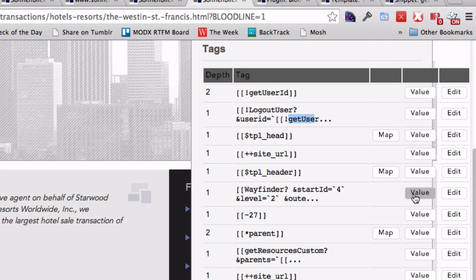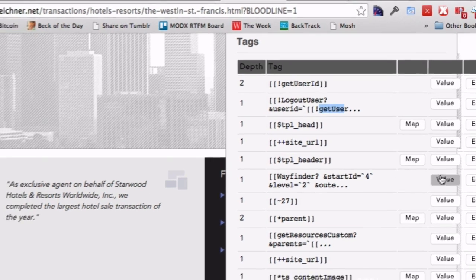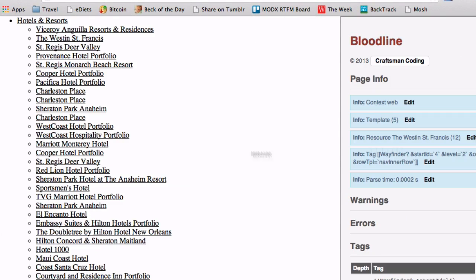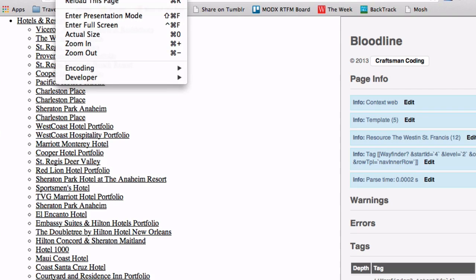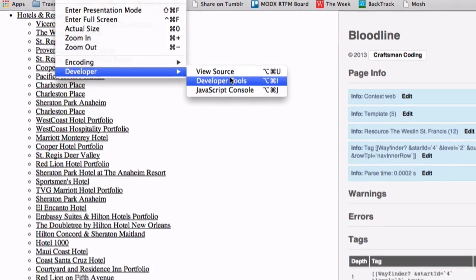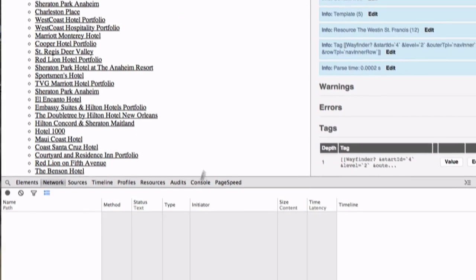Say you wanted to see what this is generating. I can click on value and this is the output of that snippet. It gives you a parse time, but really the most effective way of timing this is looking in the developer tools.